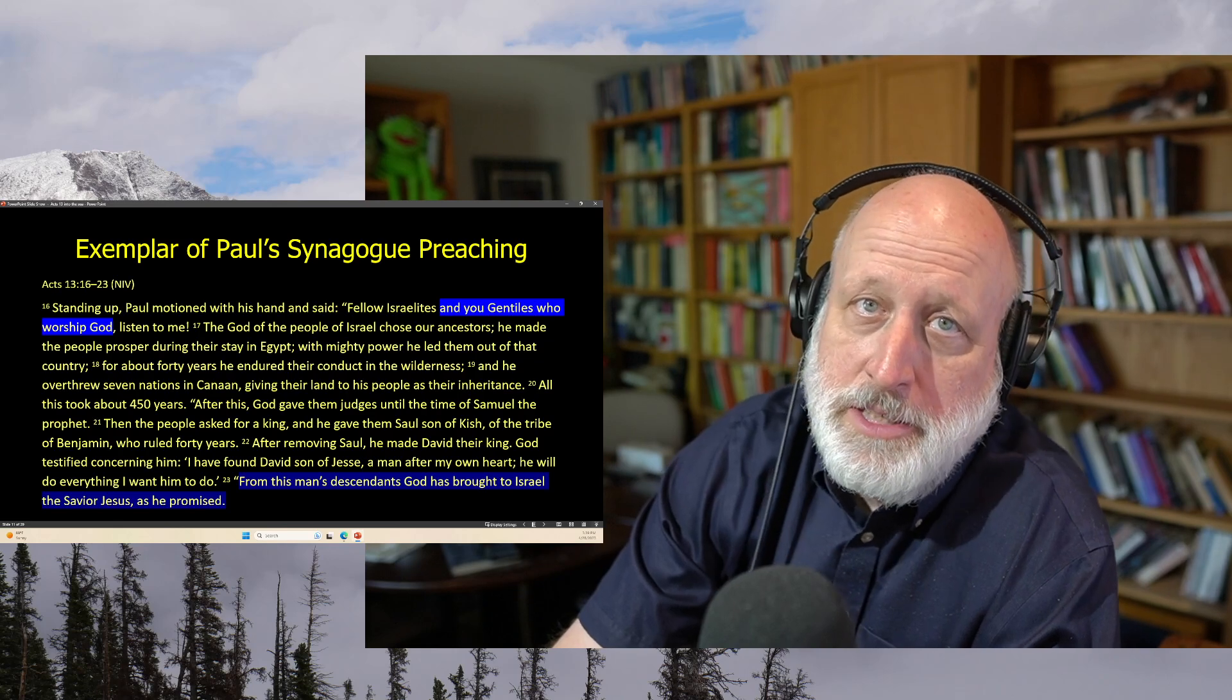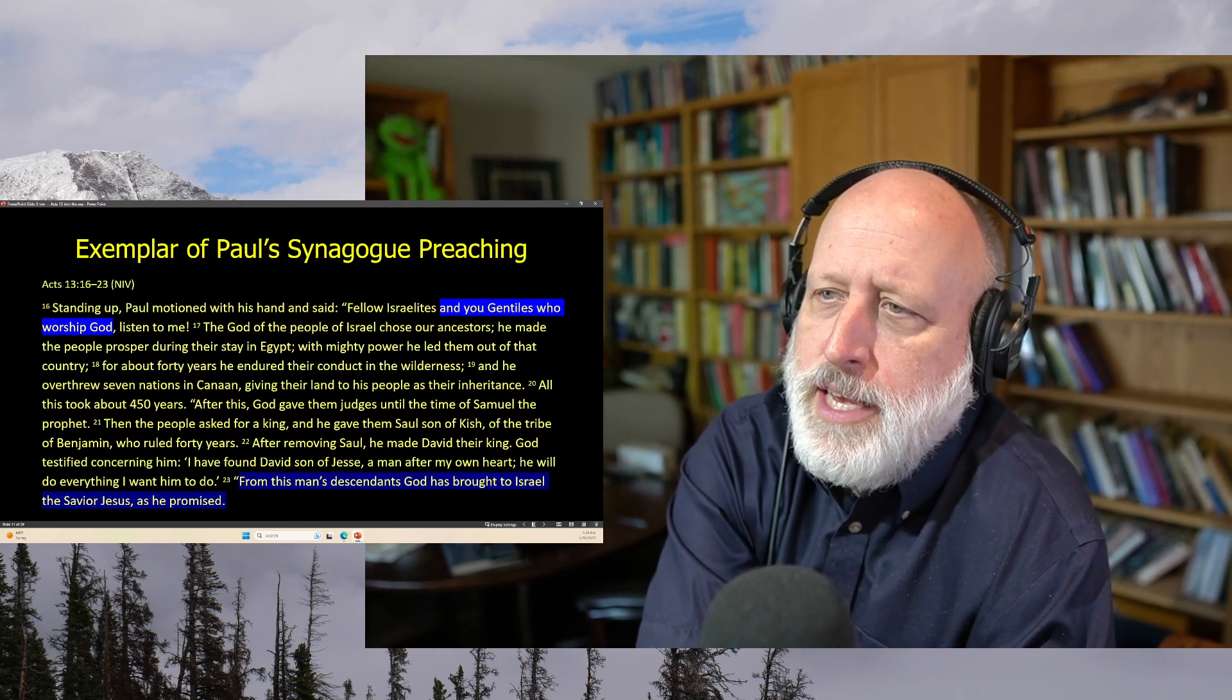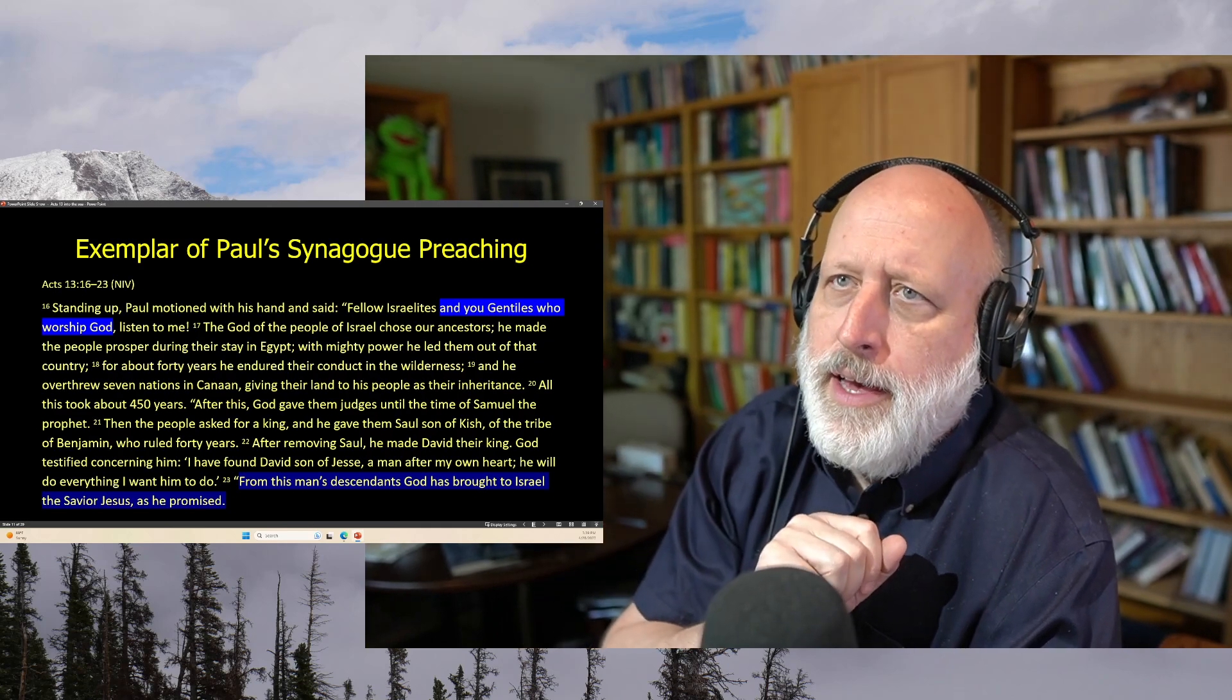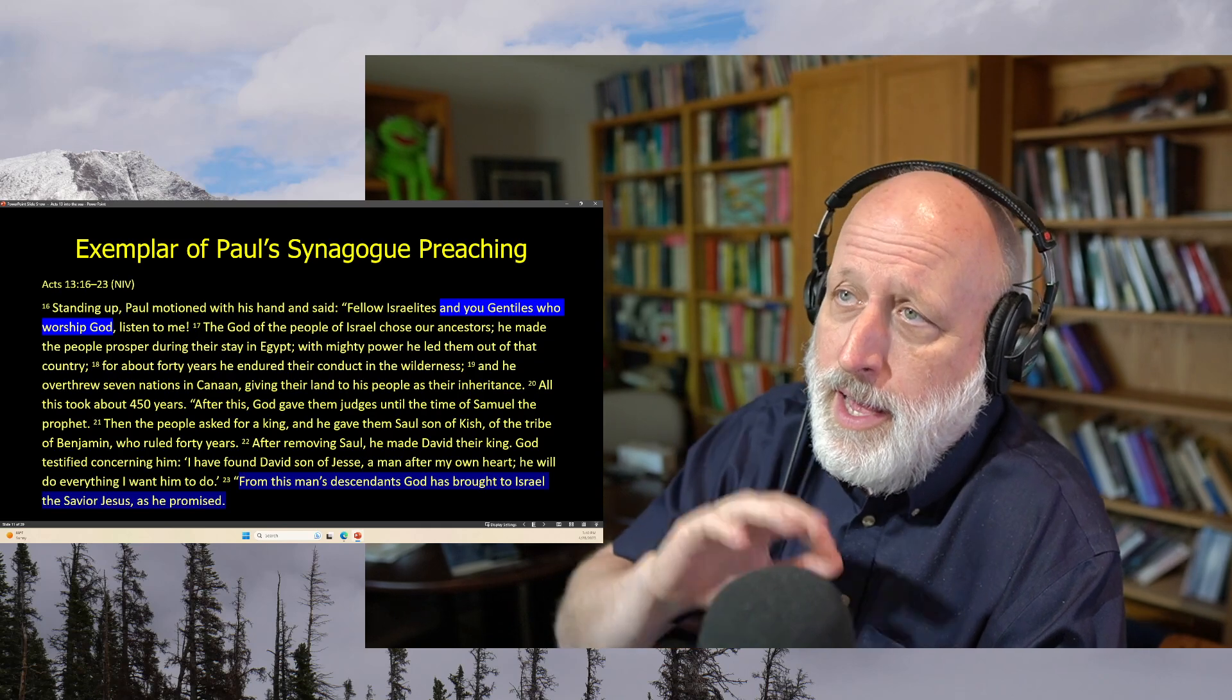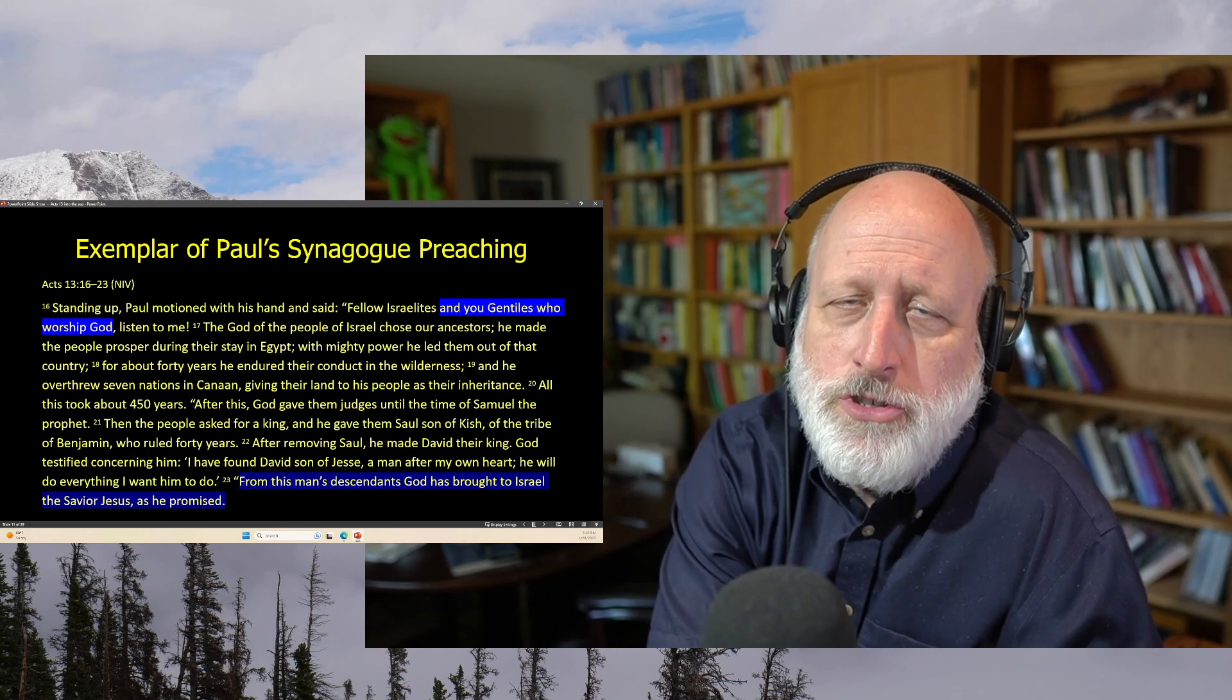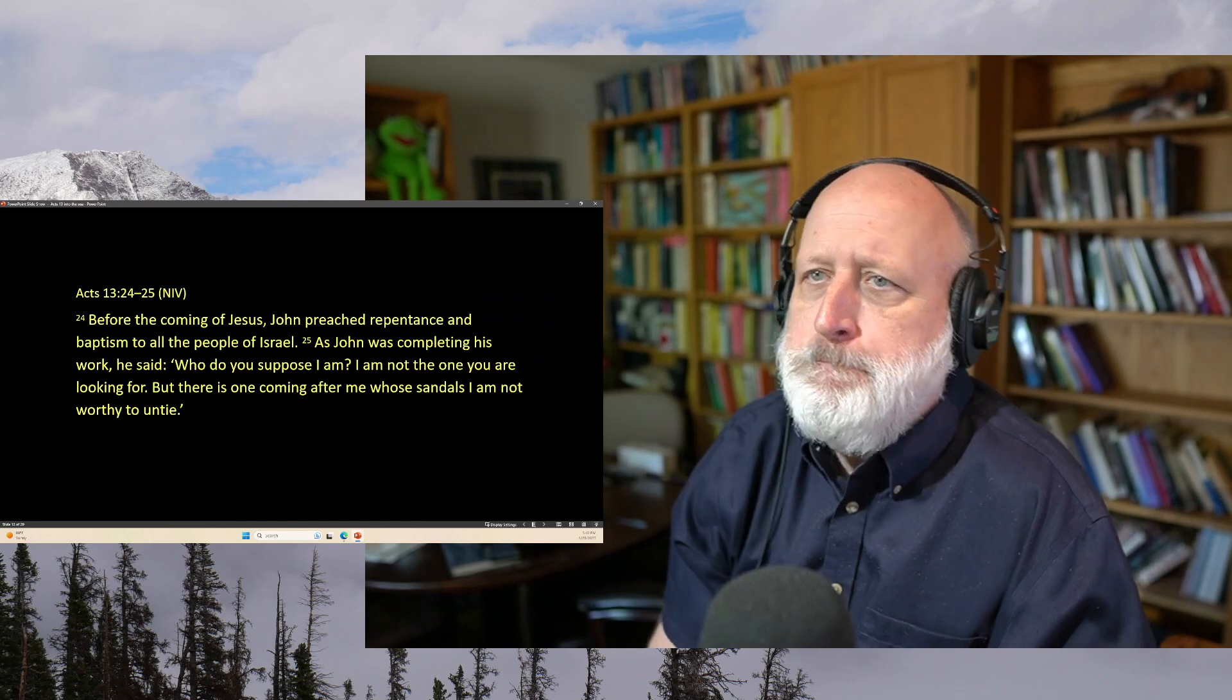After removing Saul, he made David their king. God testified concerning him, I have found David, son of Jesse, a man after my own heart. He will do everything I want him to do. Well, there will be some of that and some of the other. From this man's descendants, God has brought to Israel the Savior Jesus as he promised. So right away, Paul sets up the relationship between Jesus and David.